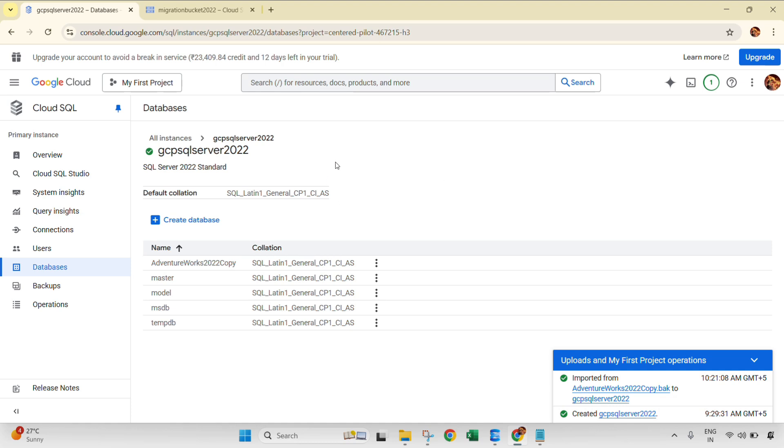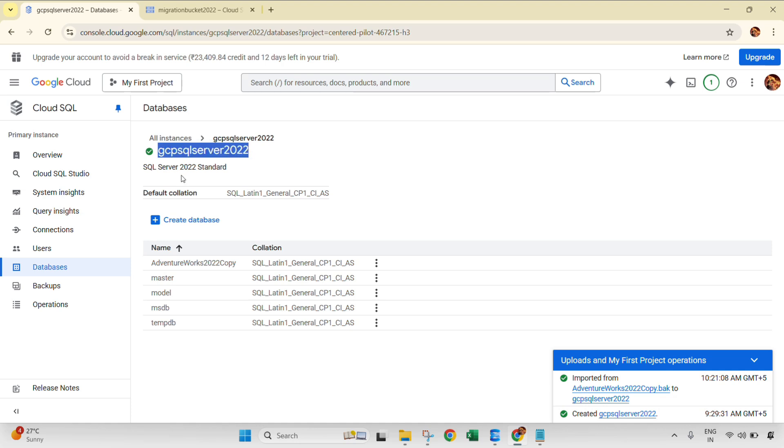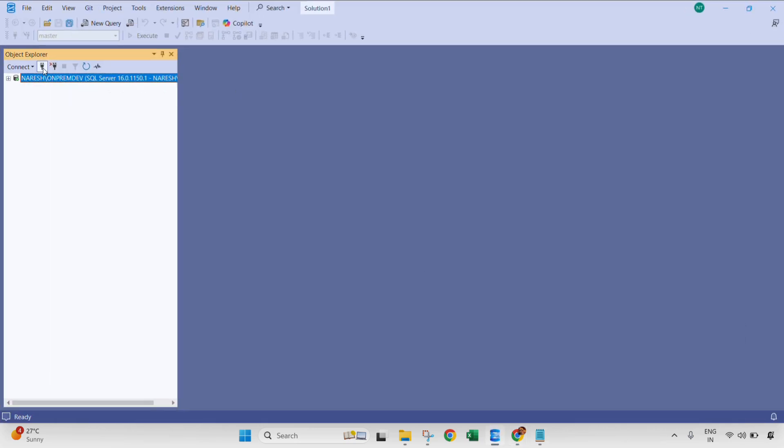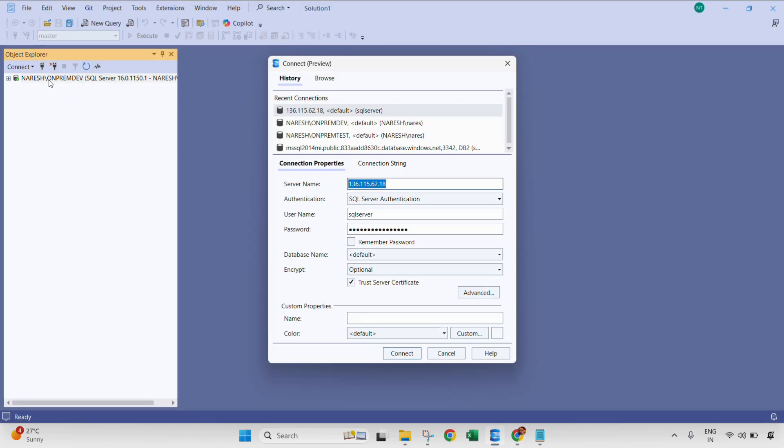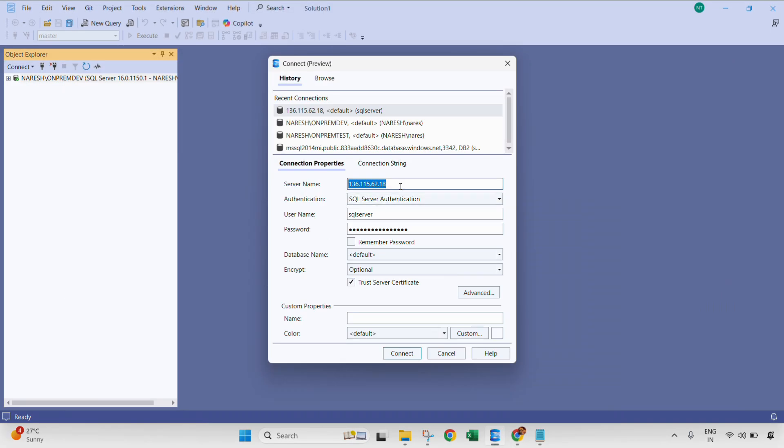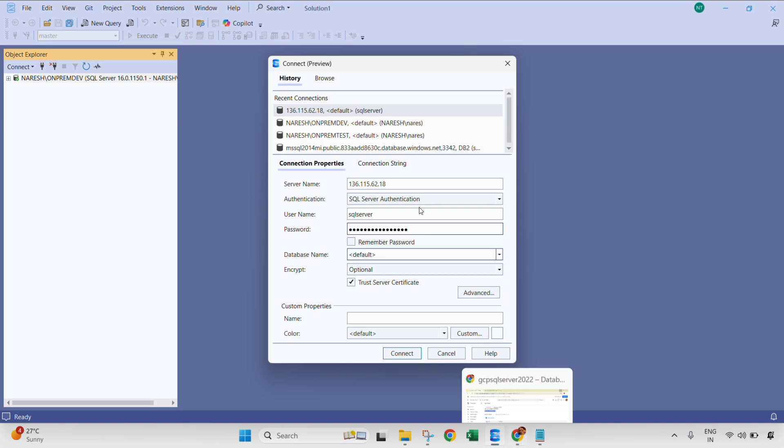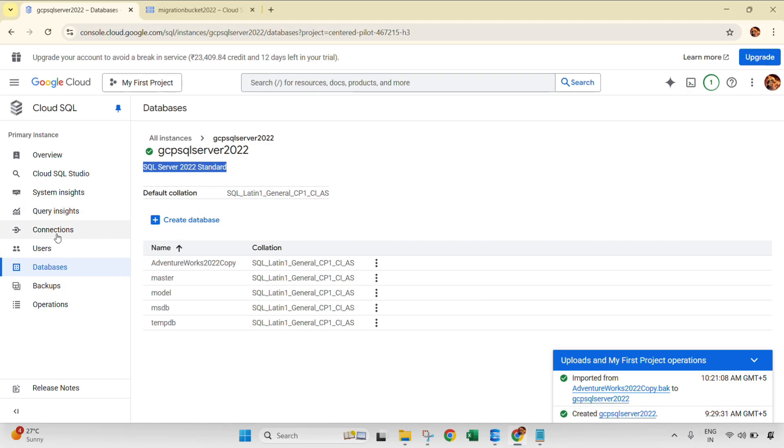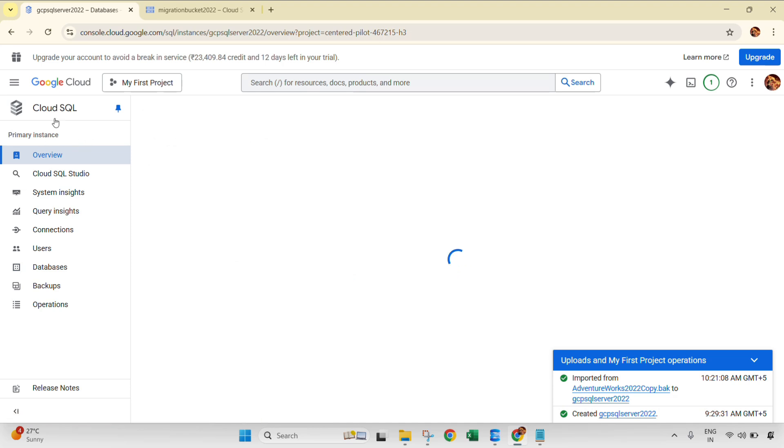So let's connect this GCP instance through our SSMS and then we can further see that this is available. Click SSMS, connect. This is my instance information. This is the server name. SQL Server is the username, default username which GCP creates while you configure or install that instance, and password I have given.